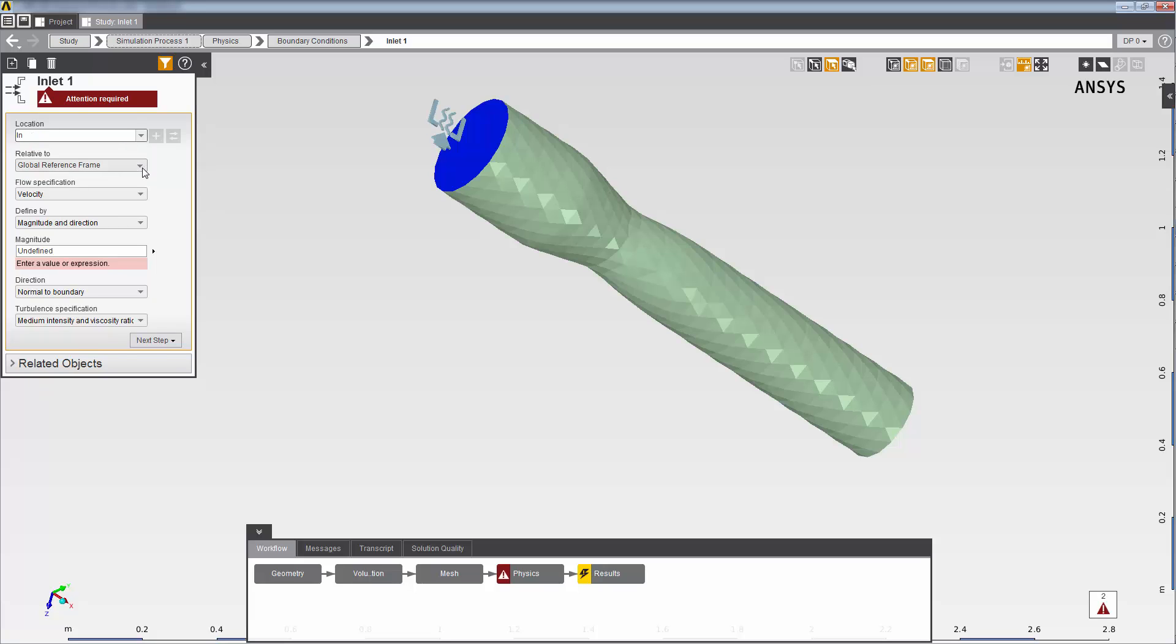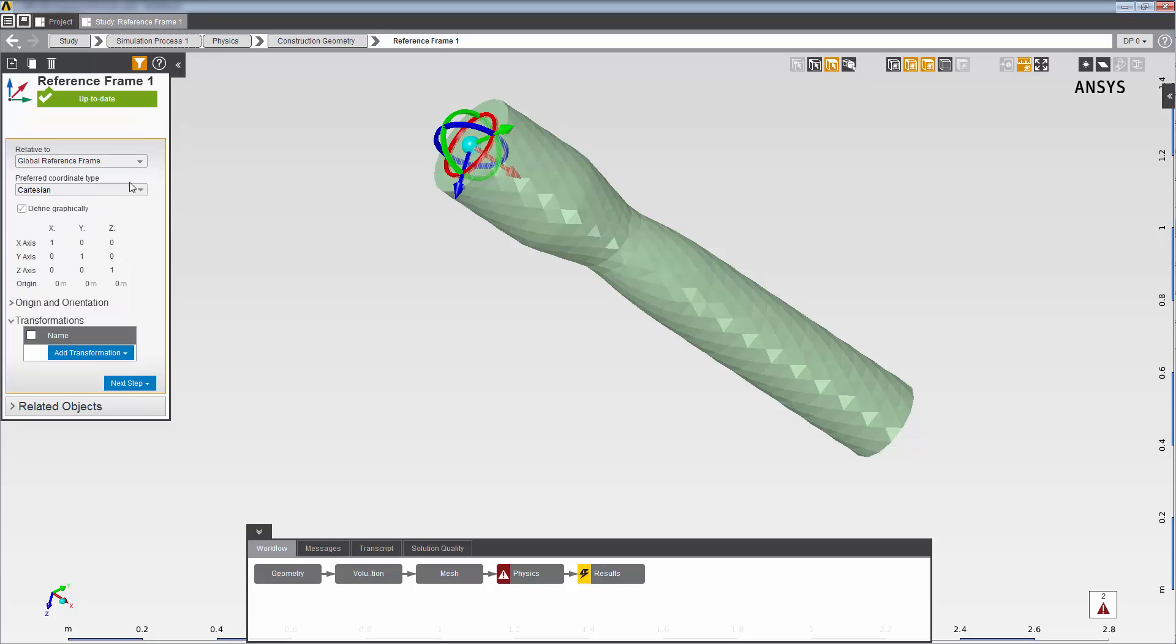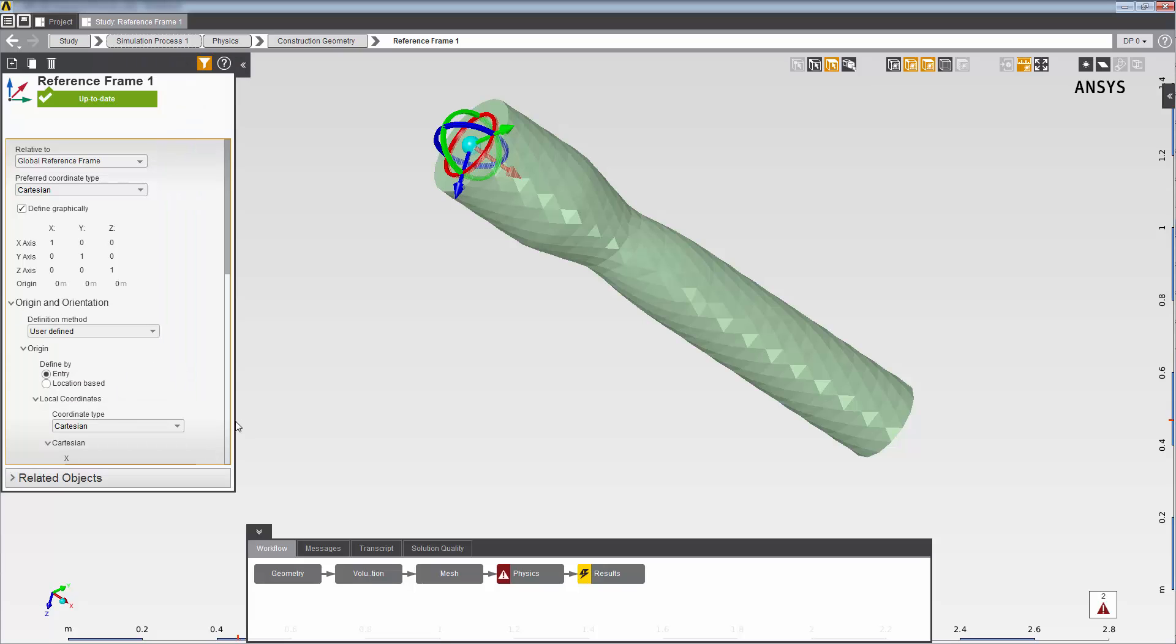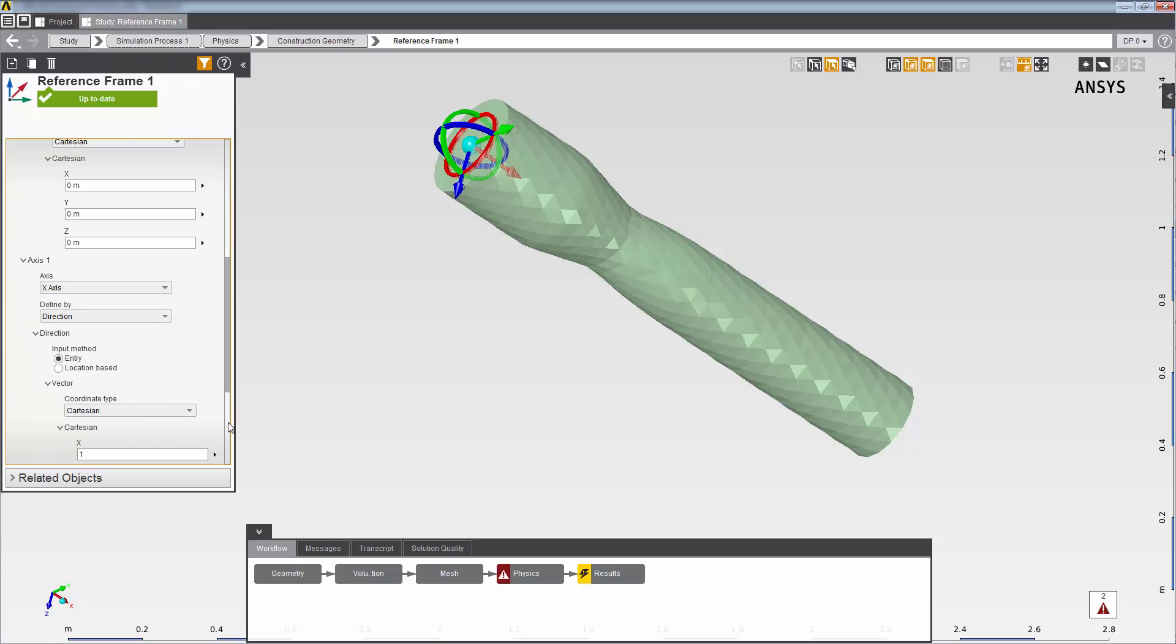Now, I'll specify a reference frame that is centered on the inlet in order to set up a velocity profile. I want to set the z-axis parallel to the body of the nozzle, so under Origin and Orientation, I'll set axis 1 to z-axis.